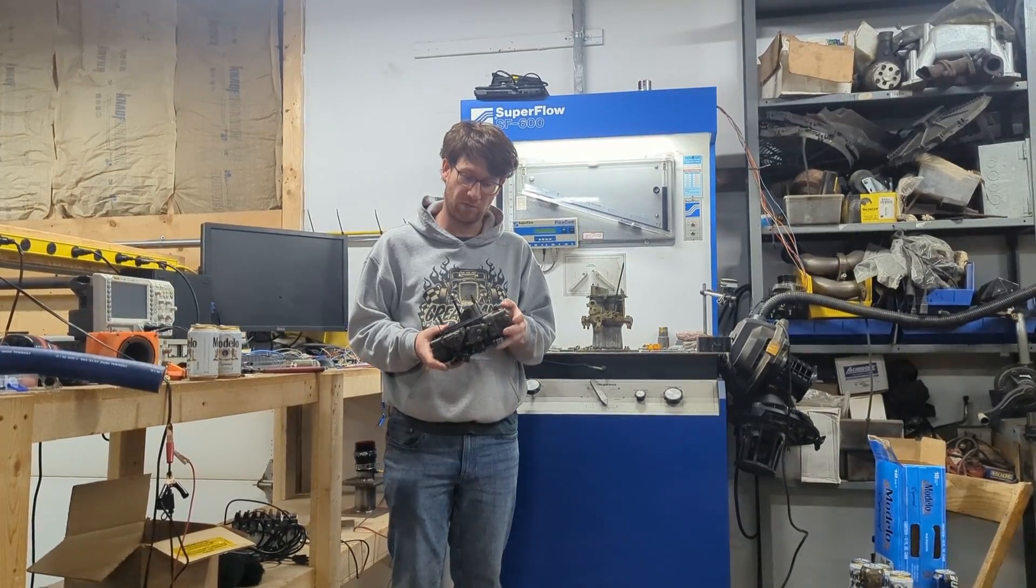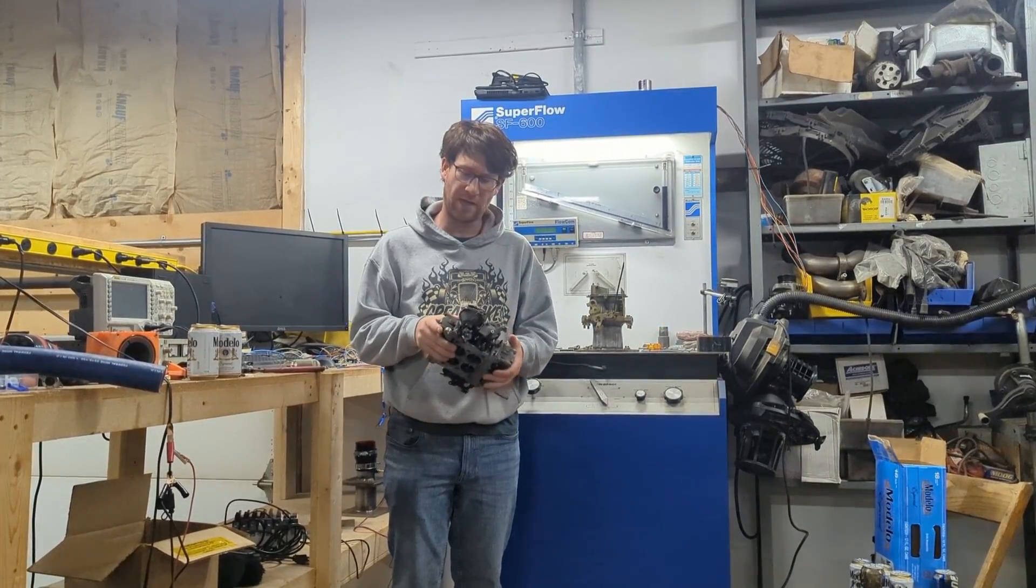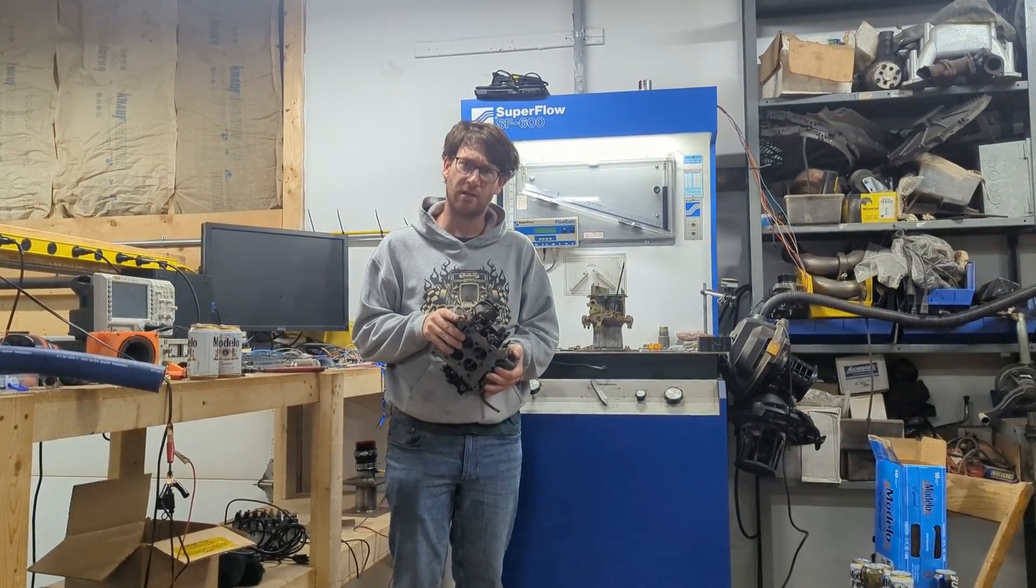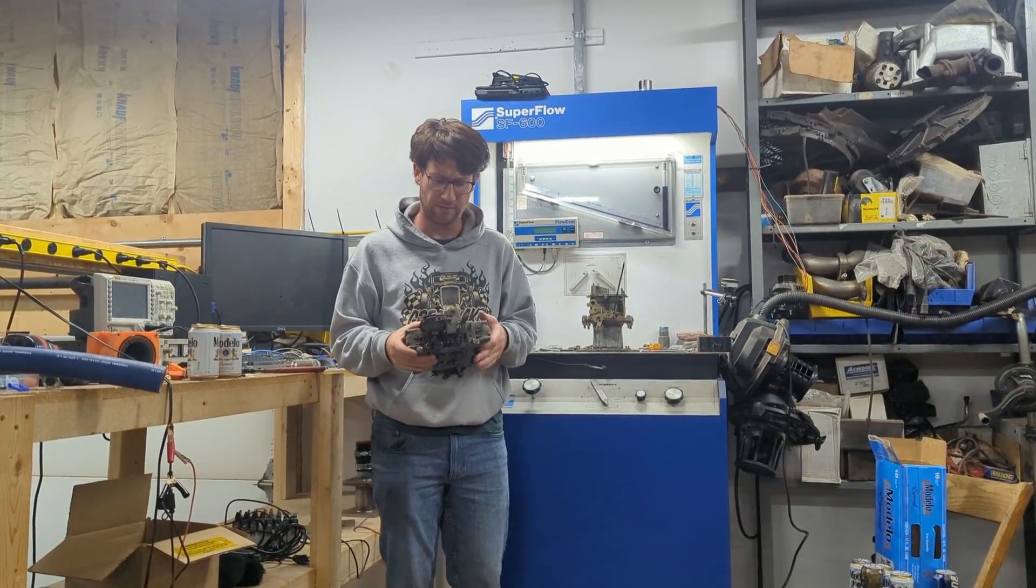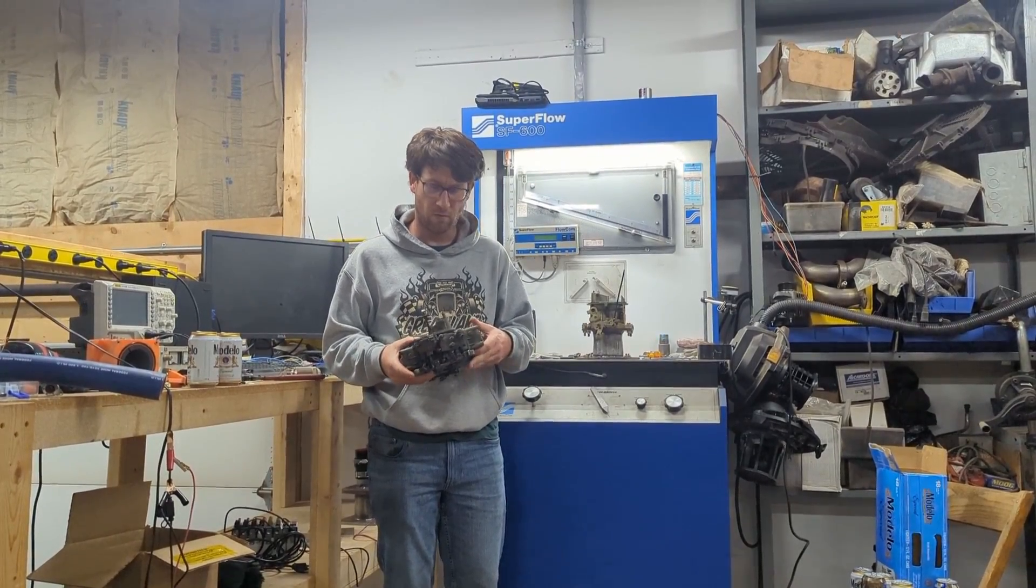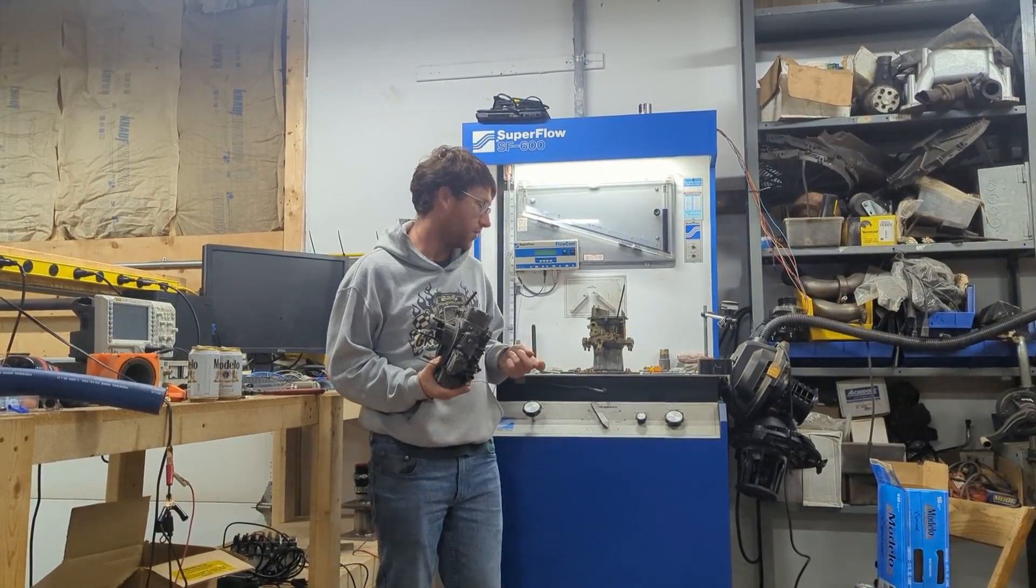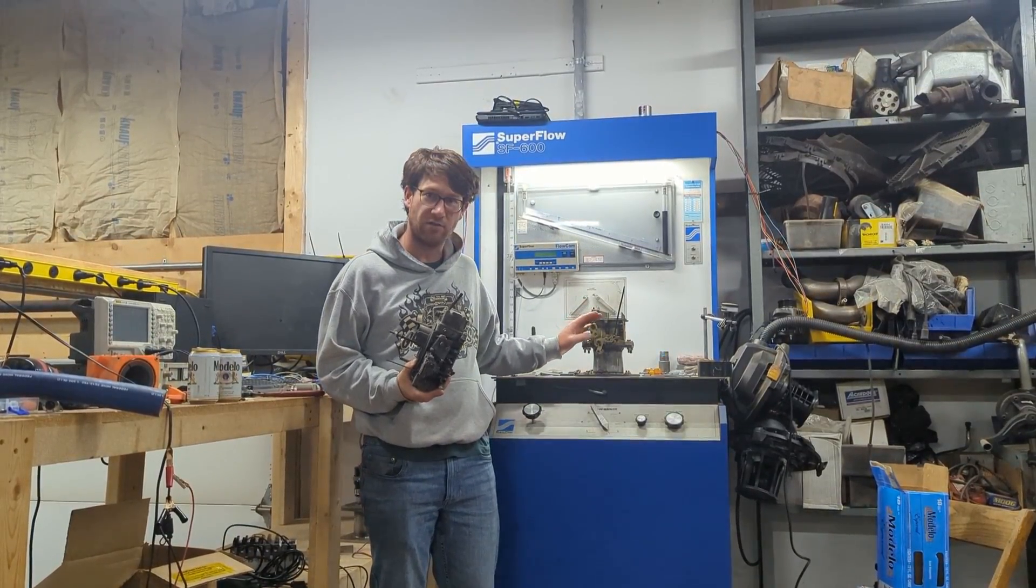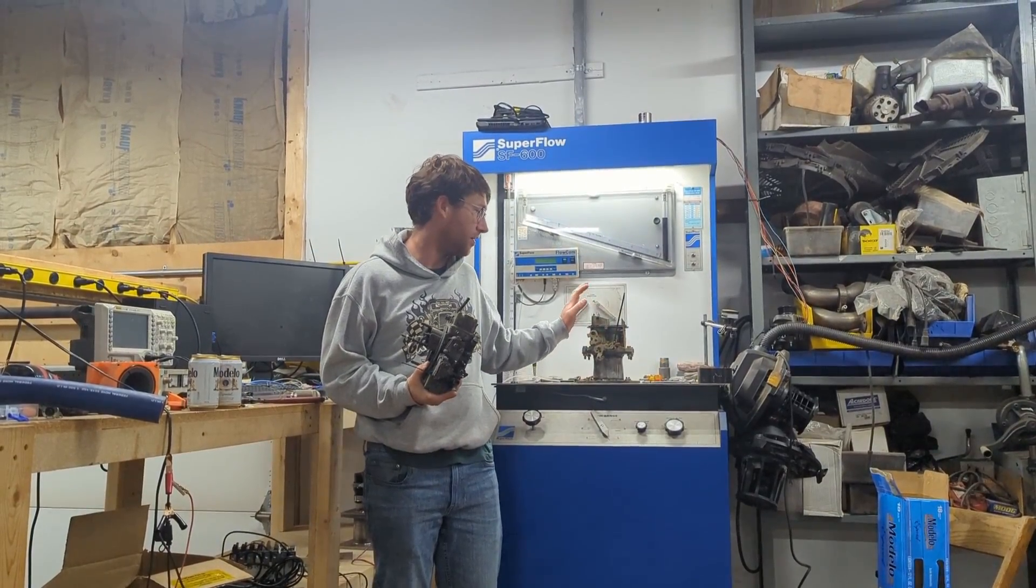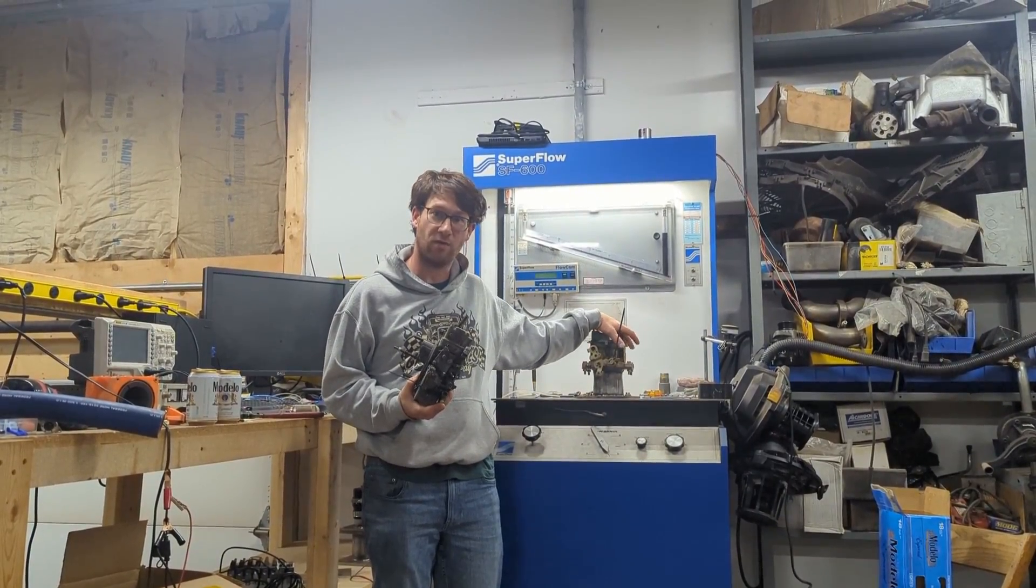We're back at the flow bench. We're playing with some 600 Holleys. So what we're going to do is we're working with New Guys Garage and he's going to modify this one.